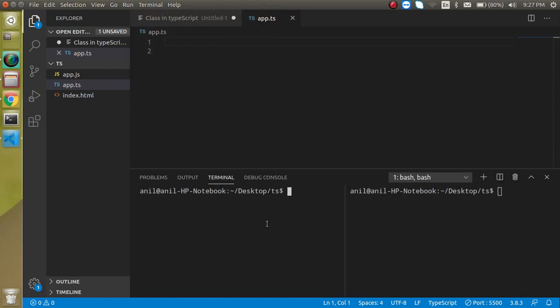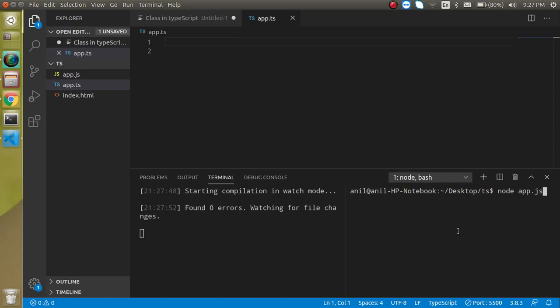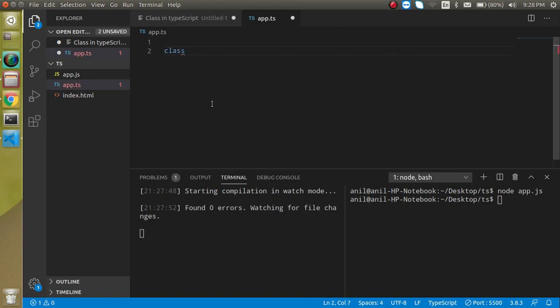Let's open the terminal. We need two terminals — one for TypeScript compilation. Write the TypeScript compile command: `tsc app.ts --watch`. In the other terminal, run `node app.js`. There is no code yet, so there is no output.